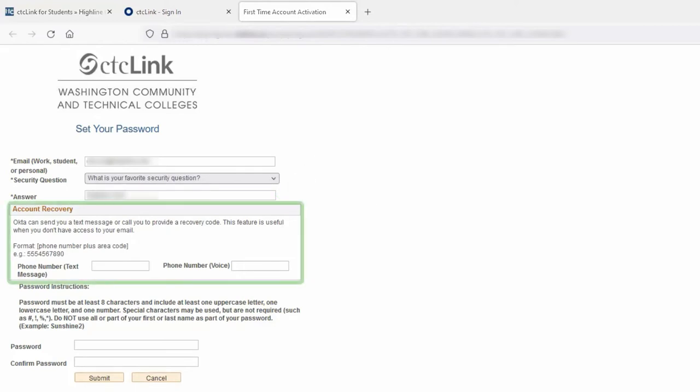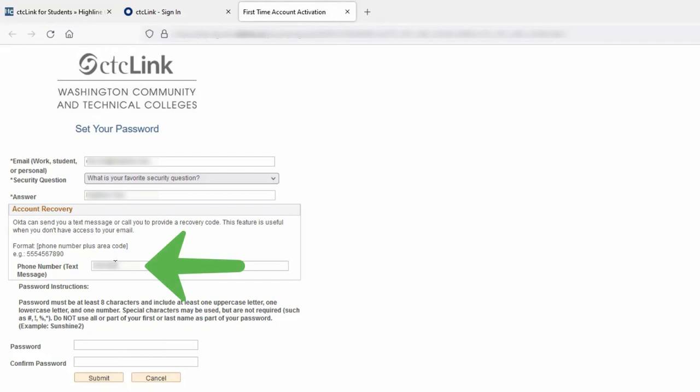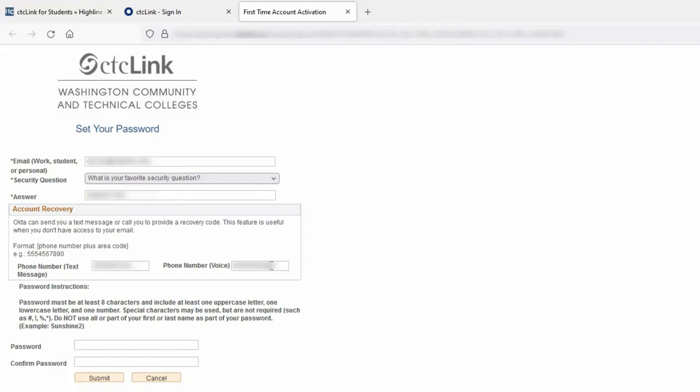Next, in the account recovery section, you will have the ability to enter a phone number where you can receive texts and or voice calls. This can be the same phone number or different phone numbers. These phone numbers will be used to assist in recovering your account or resetting your password if you were ever locked out.